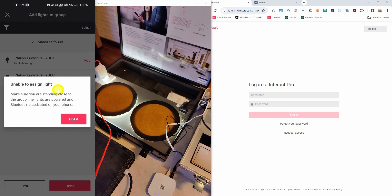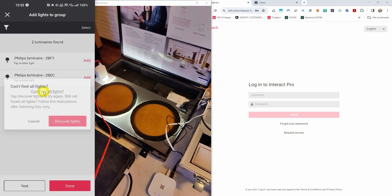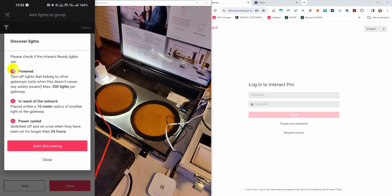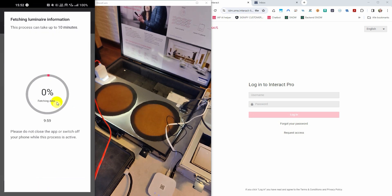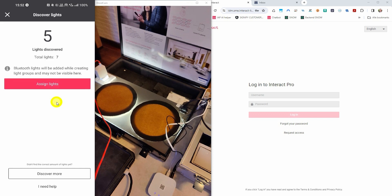Here is the confirmation that the system was unable to assign the lights. So press cannot find all lights and start discovering. You need to make sure that the lights are powered, in reach of the network, and that they have been power cycled. Now you can start discovering the lights and observe them — when they are discovered they will dim down. This is a visual feedback that the lights have been added to the Zigbee network. They have all been found and the app also shows the counter going to 5. You stop the discovery and now the system will fetch the light information — basically figuring out what type of lights were found. The app then shows you a summary of the discovered lights, and you can assign them or discover for more.